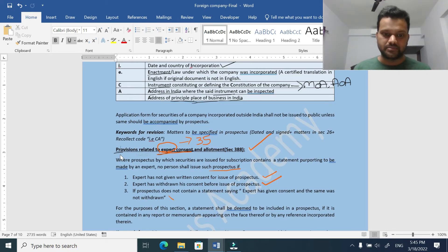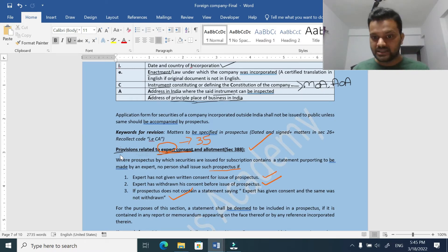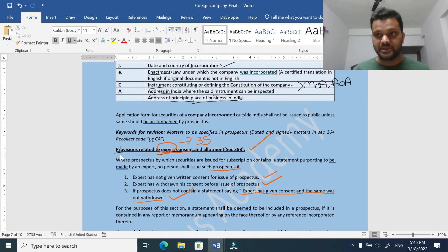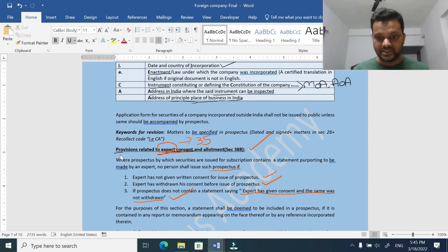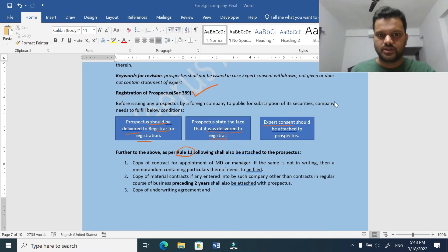The third point is: even if the expert has provided consent and everything went smoothly, the company must include a specific statement in the prospectus that the expert has given consent and the same was not withdrawn. This statement should be in the prospectus, or any memorandum or annexure to the prospectus. If this statement is missing, the company should also not issue the prospectus. That's all about section 388.